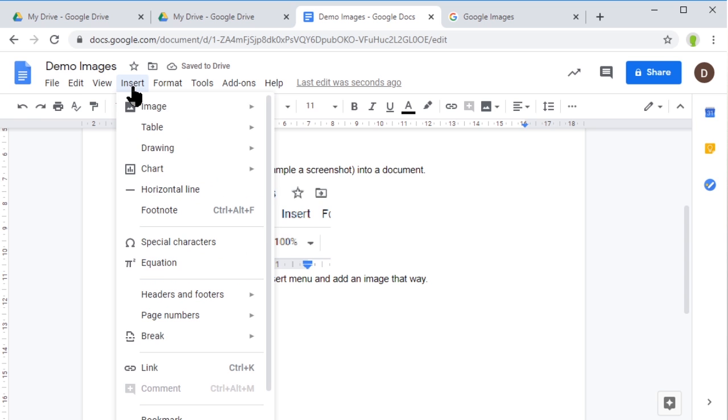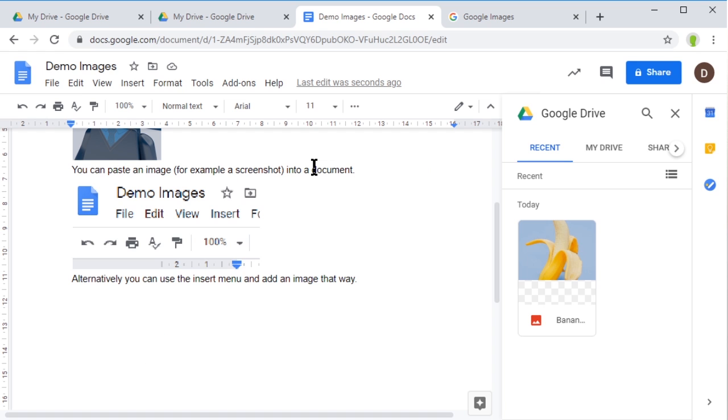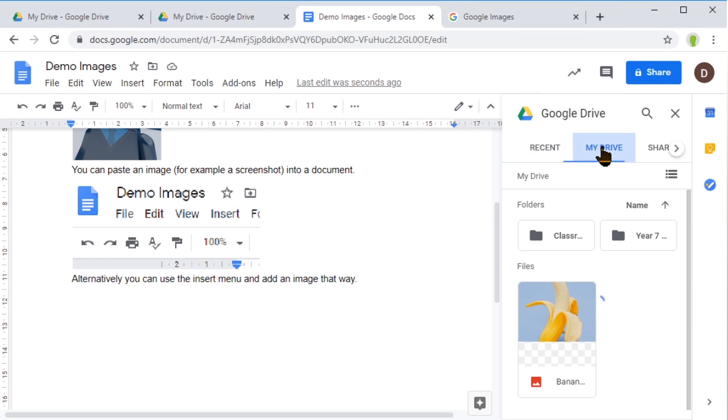What else can I do? I can go to Image, then Google Drive, and it will show me at the side here all the images in my Google Drive. These are recent ones.